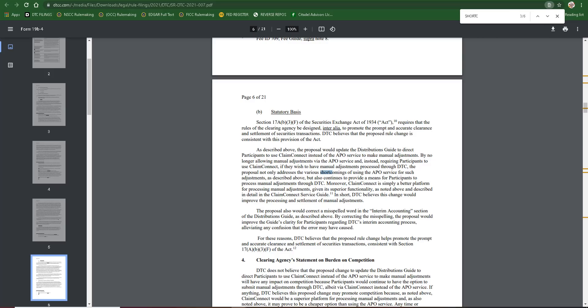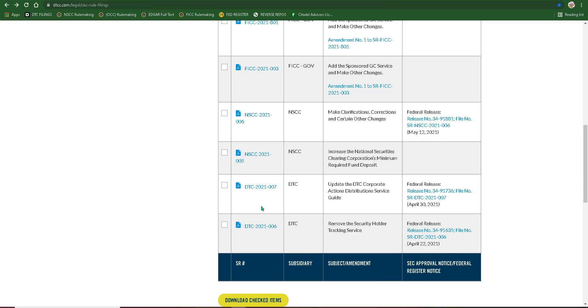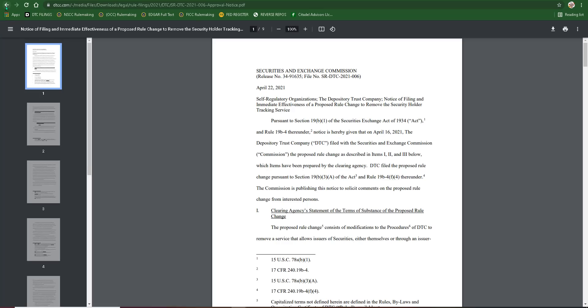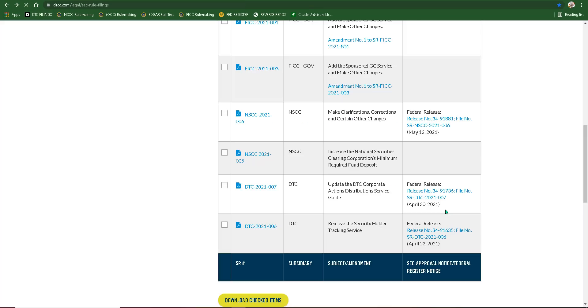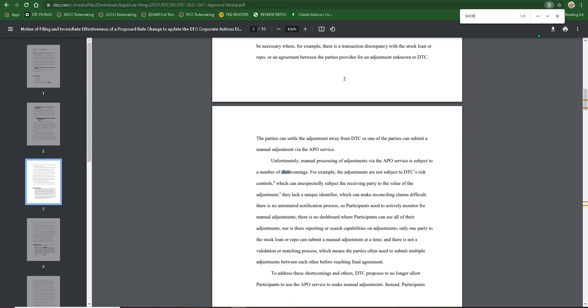So basically, in the filing itself, if we go take a look here. Oh, that's 006. Whoopsies. Shortcomings. So it says right here, unfortunately, manual processing of adjustments via the APO service is subject to a number of shortcomings.